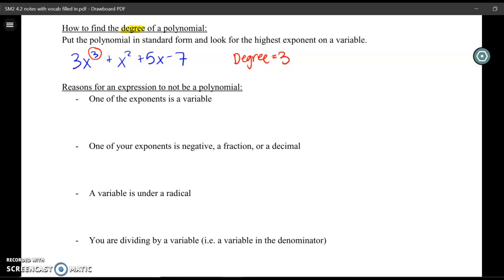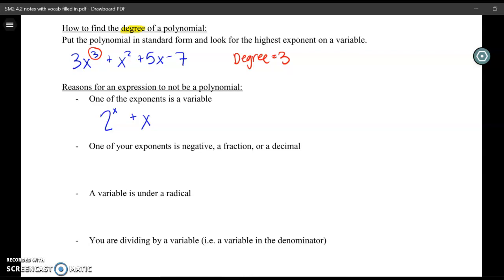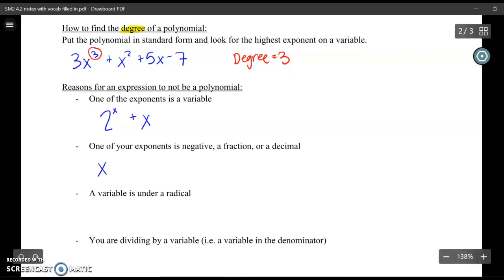Let's look at what would make an expression NOT be a polynomial. One reason is if one of the exponents is a variable — for example, 2 to the x plus x is not a polynomial because one of the exponents is a variable. Another thing that makes an expression not a polynomial is if you have an exponent that's negative (like x to the negative 2), a fractional exponent (like x to the 1/3), or a decimal exponent (like x to the 0.1). If you see any of these terms, the expression is not a polynomial.